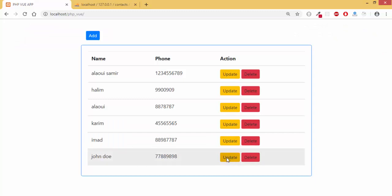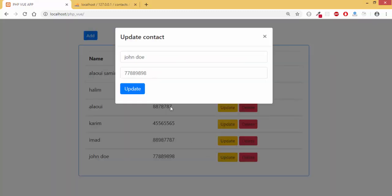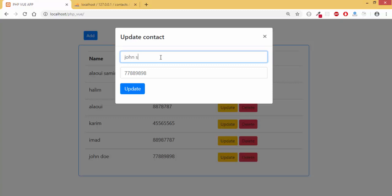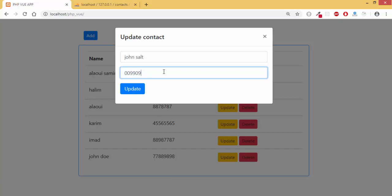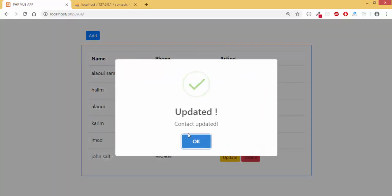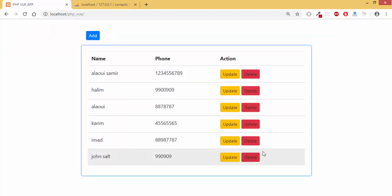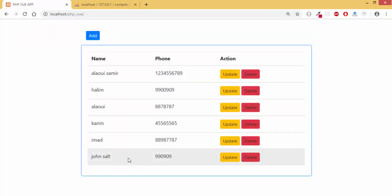If I click on update, I can update the contact. We can make something else, for example salt or something else. Can also update phone. When I click update, it's updated.